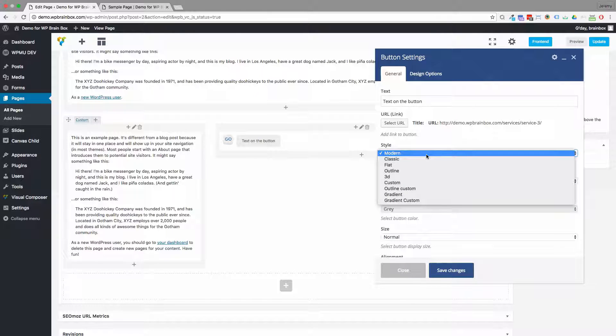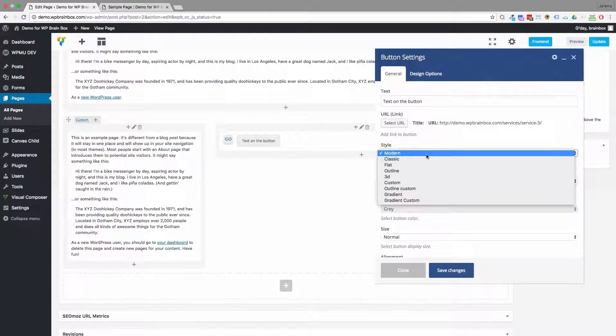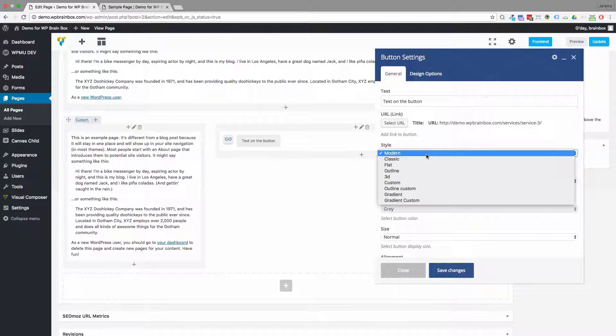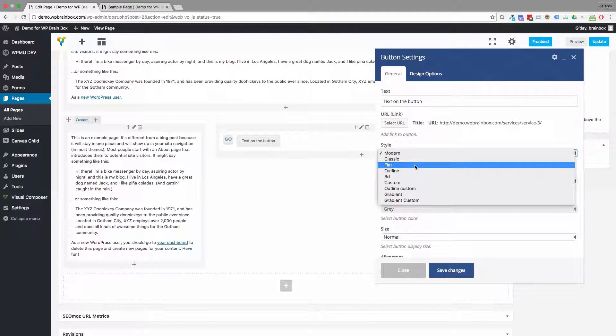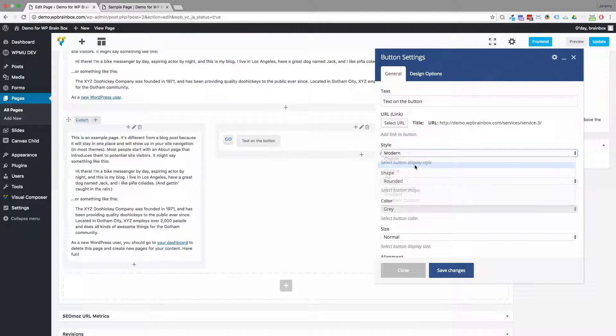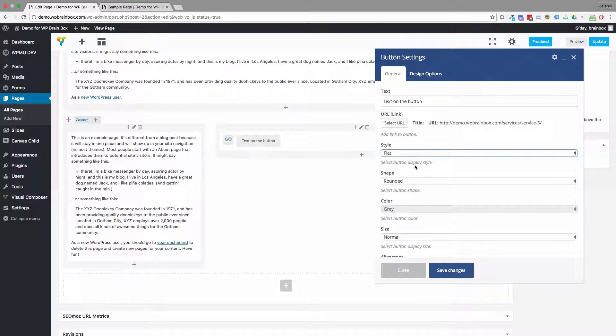We've got some styles we can choose from. So modern, classic, flat, outline, 3D. They're pretty self-explanatory but just for the moment I'm going to stick with flat. It's a nice simple flat shape.